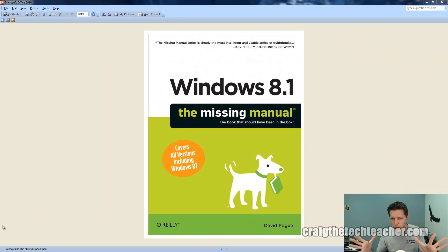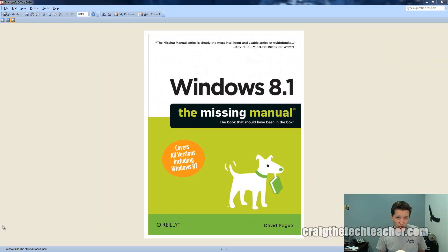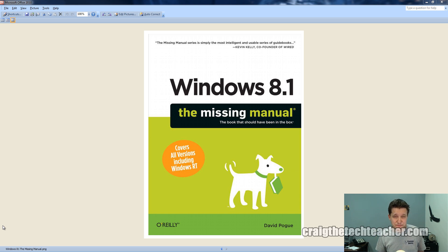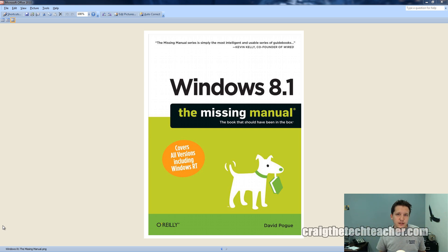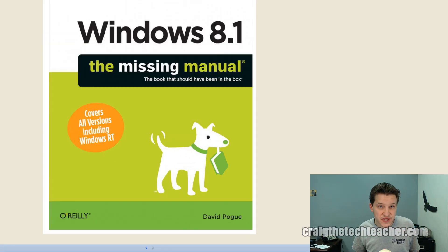Hello everyone, Craig Chamberlain here with craigthetechteacher.com and we're talking about Windows 8.1 again today. This is a series of videos where I walk you guys through with this wonderful book, Windows 8.1: The Missing Manual. This is of course by O'Reilly and I strongly recommend you guys pick this book up. You can find a link to it in the video description. This book is our guiding light through our journey through Windows 8.